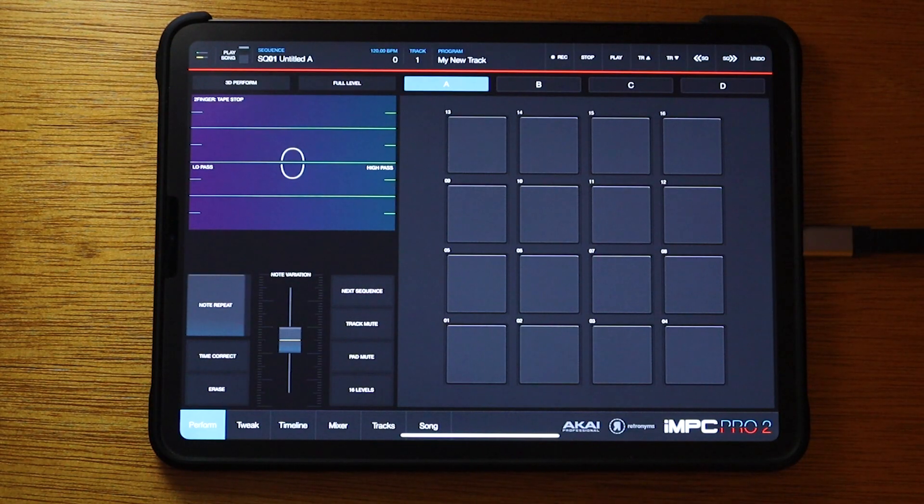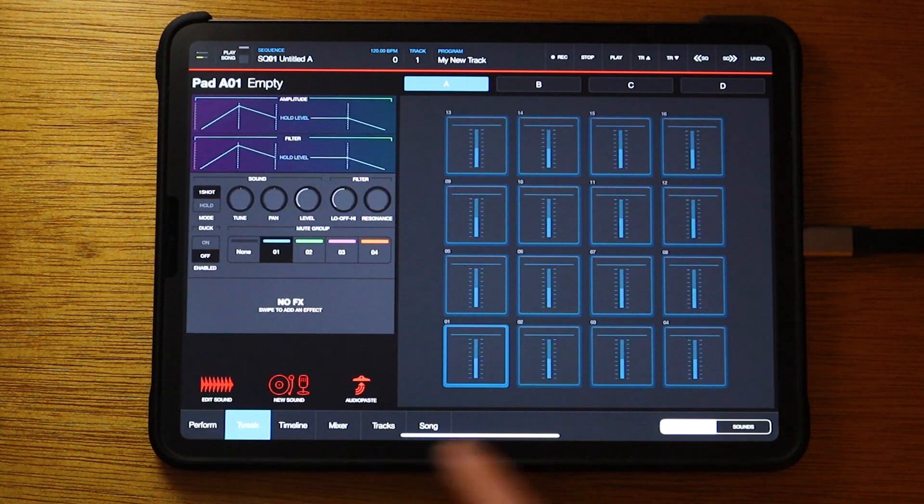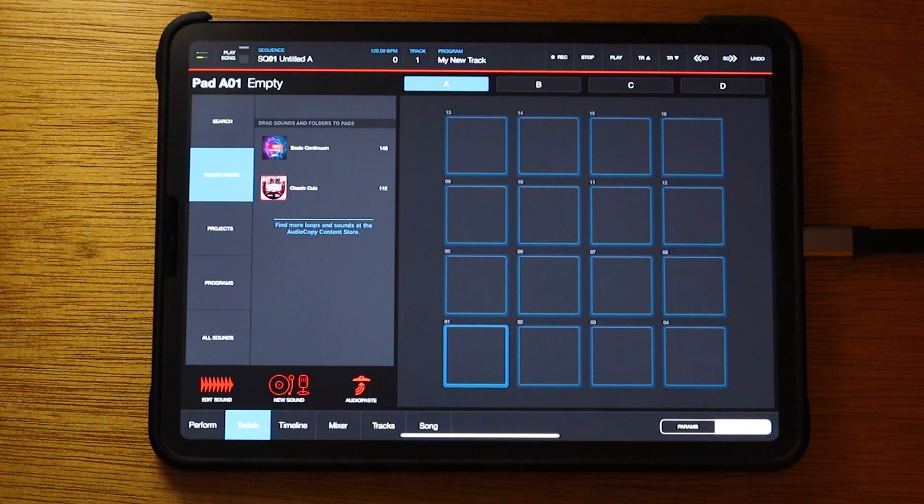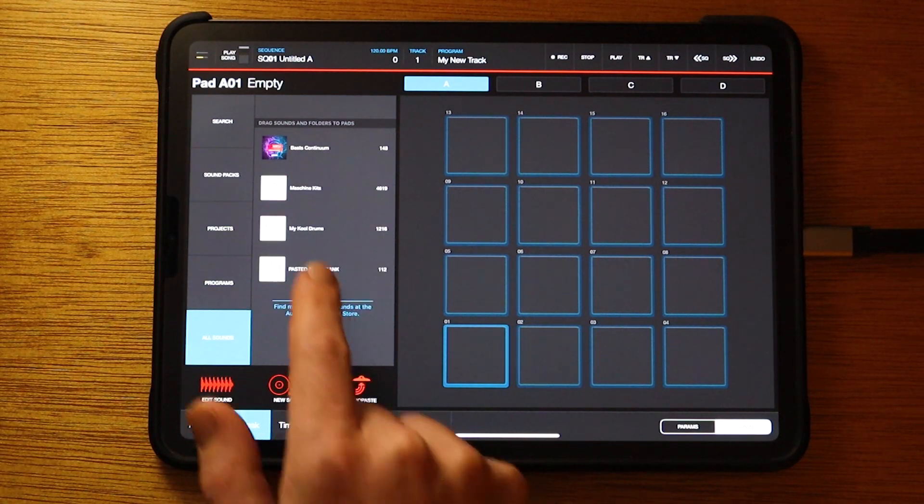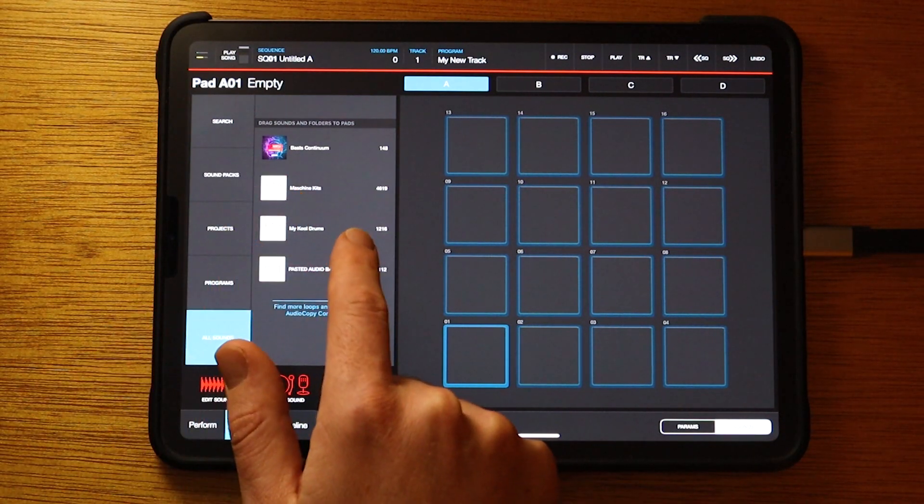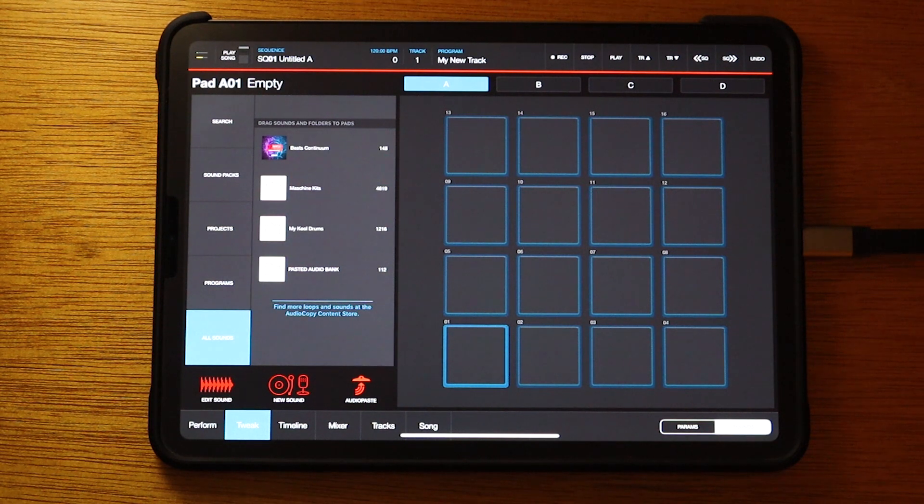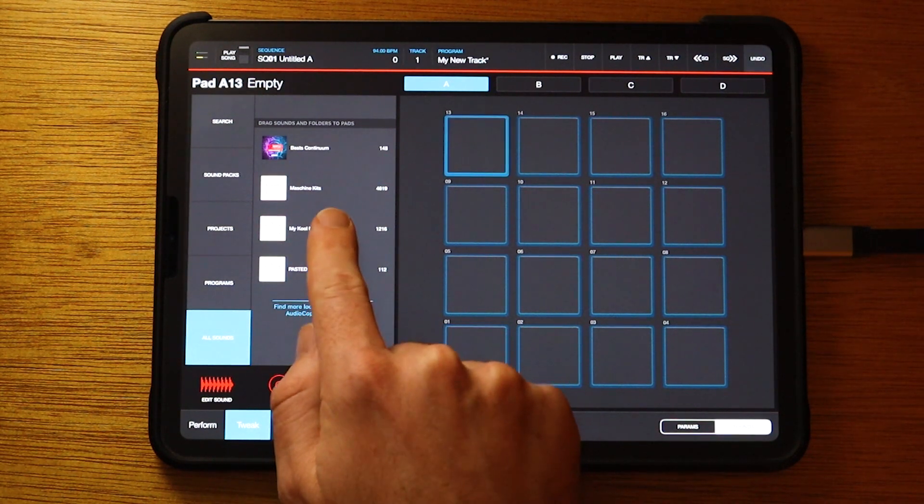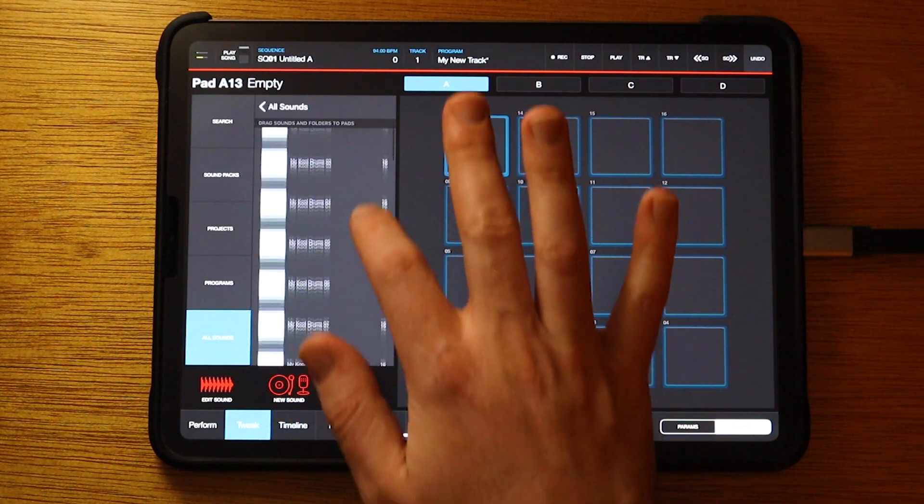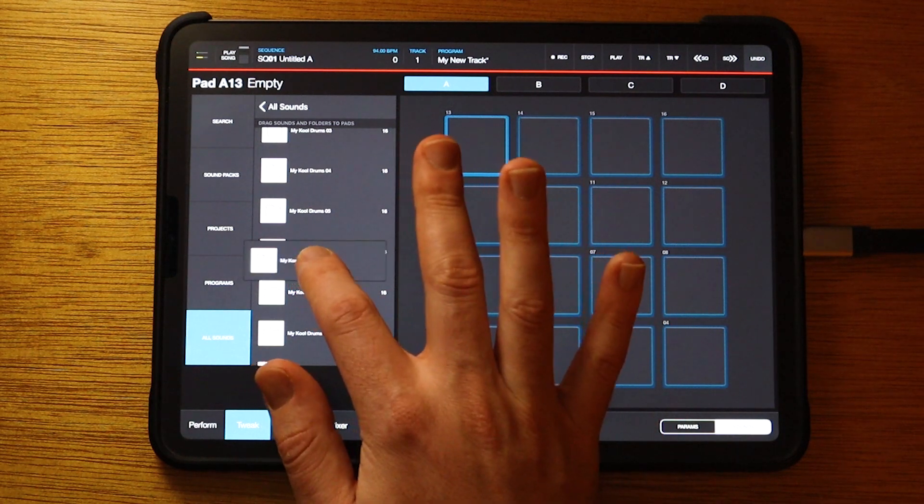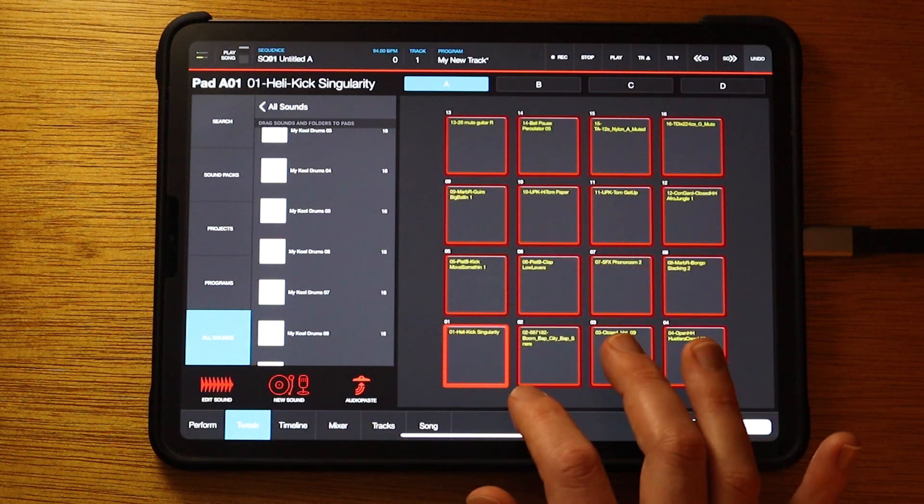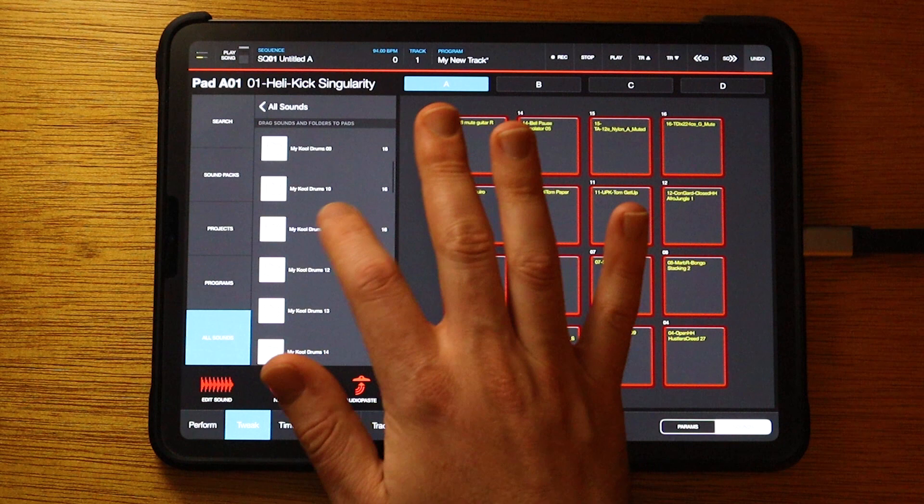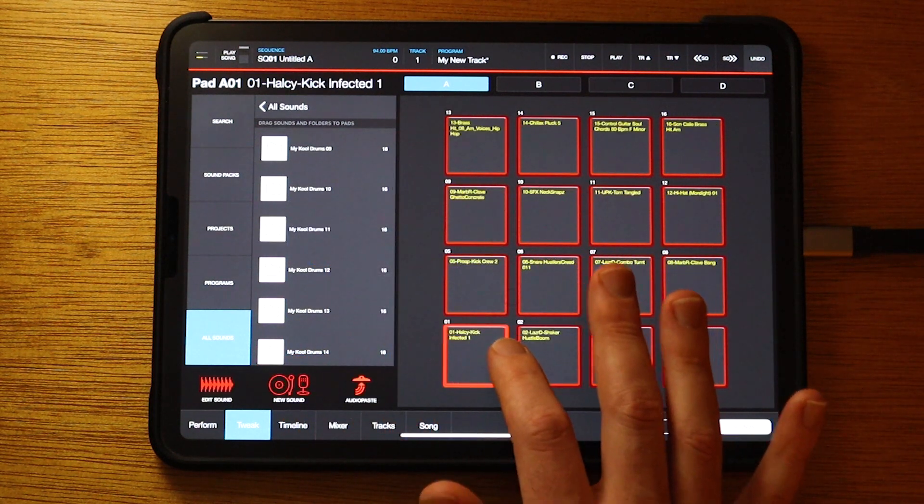I'm going to load up an IMPC project. Then you go to Tweak, Sounds, and just like you're loading any other kit, go to All Sounds. Then you'll have your Machine Kits and My Cool Drums, the folders we just transferred over. And then from here, just hold one down, drag it to the first pad. And that's how you change the kits.